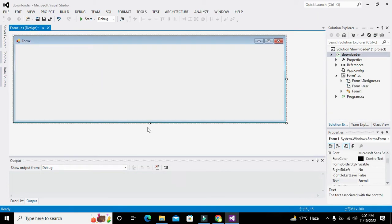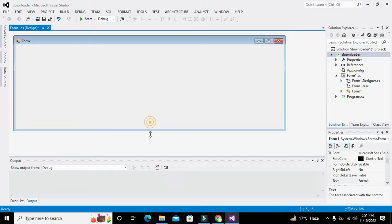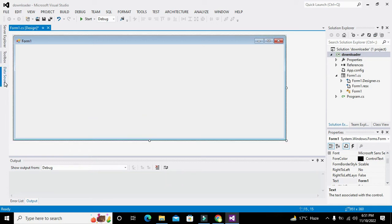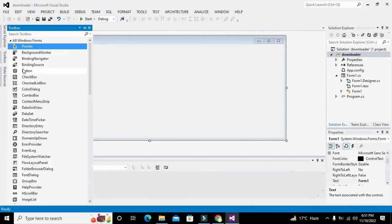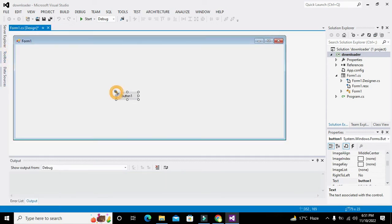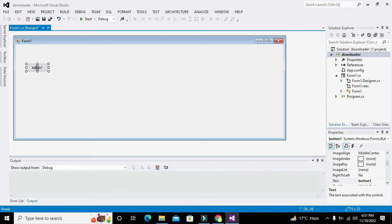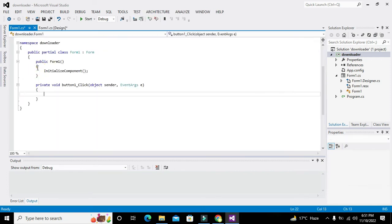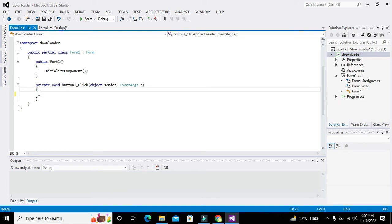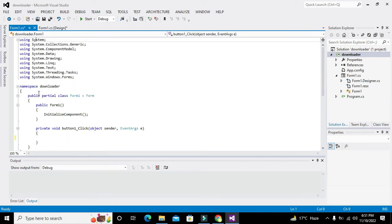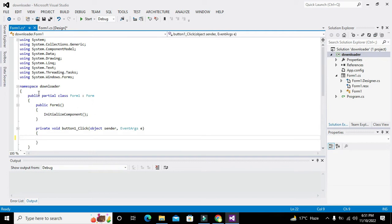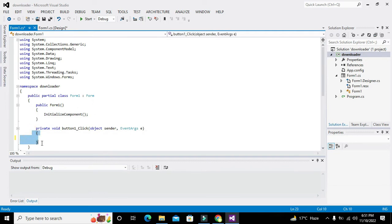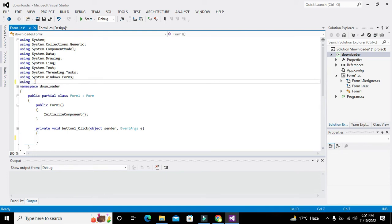Now our working window has been opened. We will take one push button. Whenever someone clicks this push button, all the statements within these two brackets will get executed.